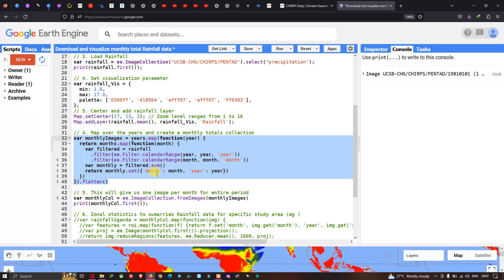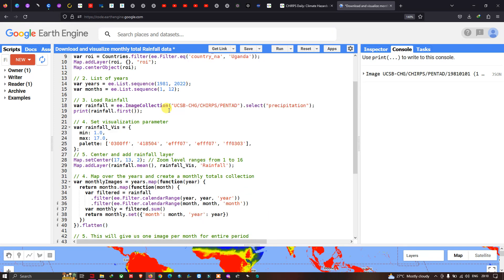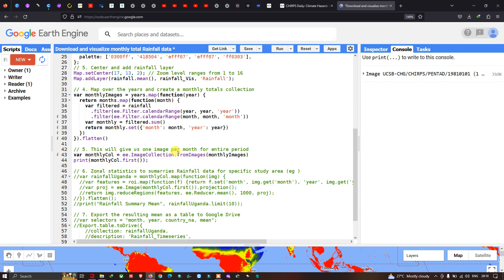To view this data, we define 'print(monthlyCollection.first())'. The 'first()' function limits output to just one data point rather than the entire range from 1981 to 2022, so we can inspect the structure. Now let us run the code — go to Run Script and click run.